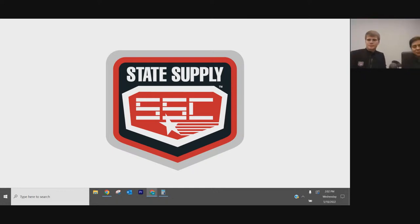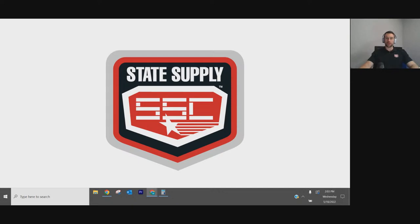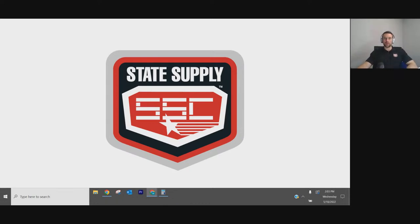Thank you everyone for joining us. We're going to be doing more webinars in the future — off that survey, if there are certain topics you'd like us to cover, we can definitely do those. Please check out our YouTube channel — give a like or shoot out a comment, it helps us out. Thank you very much.